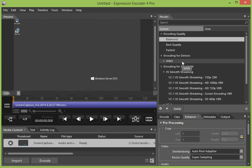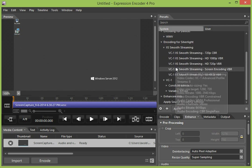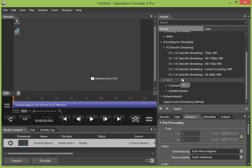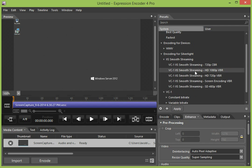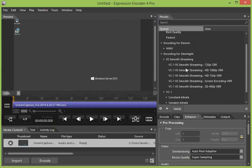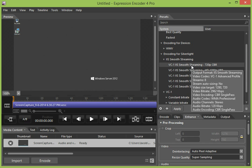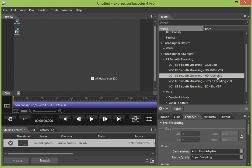Or you can do just plain VC1 with constant or variable bitrates. Expression Encoder 4 Pro also has a H264 codec, but it's another paid product that is no longer available for purchase. So for our purposes today, we're going to choose IIS Smooth Streaming 720 VBR, so that's 720 variable bitrate.